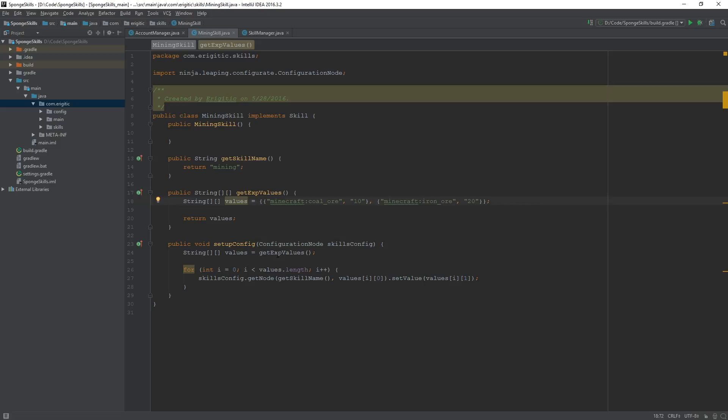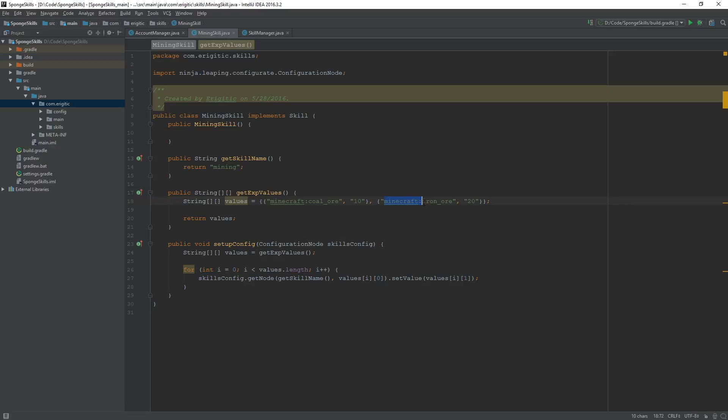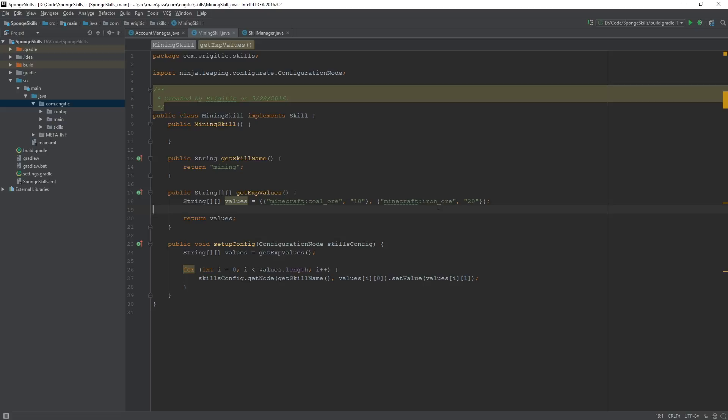Now, the reason we're prefixing these with minecraft colon is because when we retrieve the block from the event listener that we're going to make later on, it's going to return the name of the block as, for example, minecraft colon iron underscore ore. If we go about adding this on here, we don't have to do anything else special later on, whereas if we get rid of this, we'd have to end up grabbing a substring of the block name that is retrieved from the listener. That's just extra work that we don't necessarily have to do. So we're just going to prefix it, and it'll be smooth sailing.